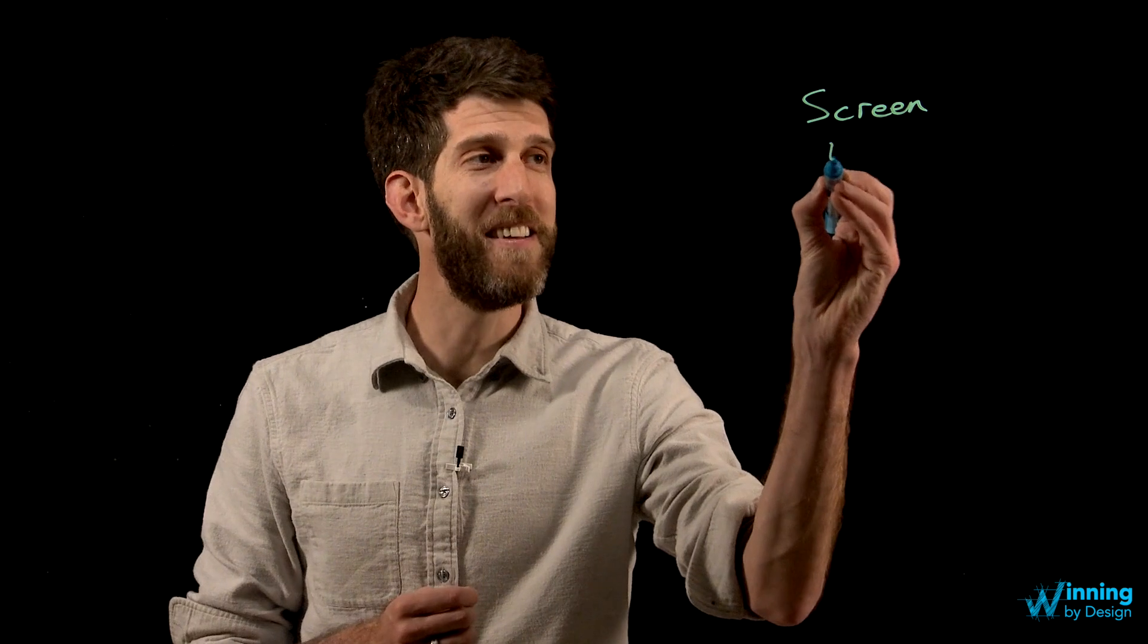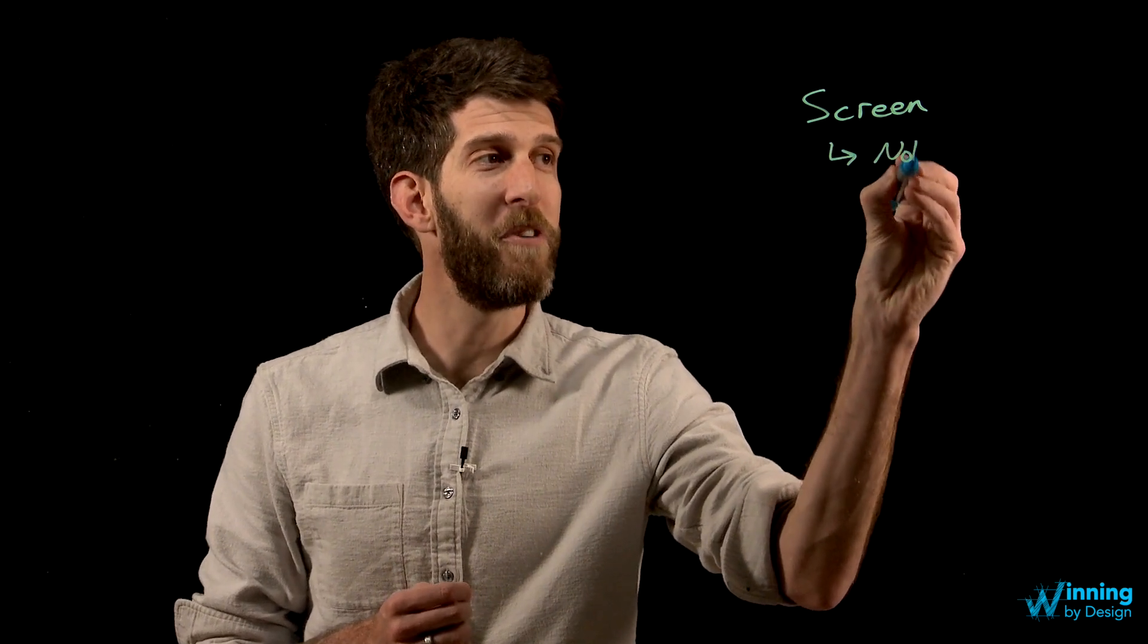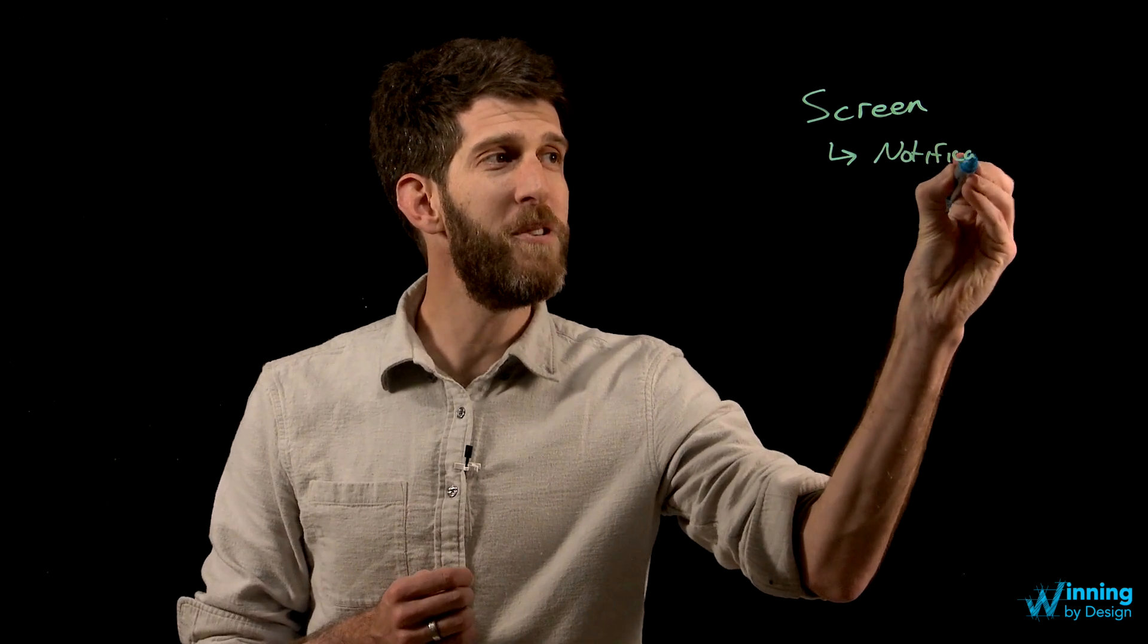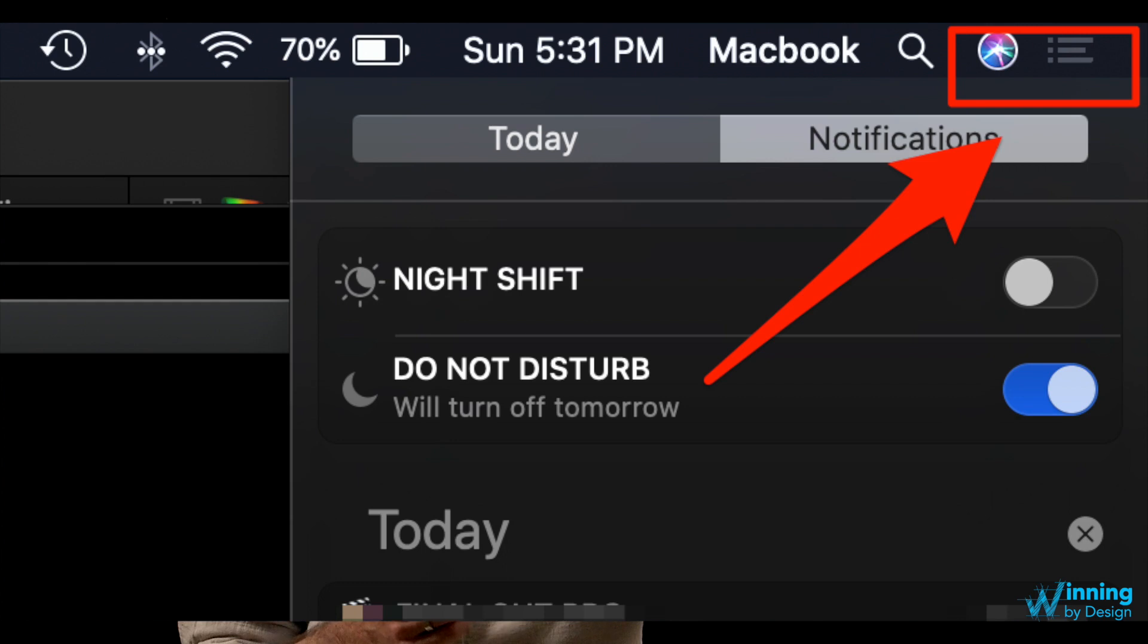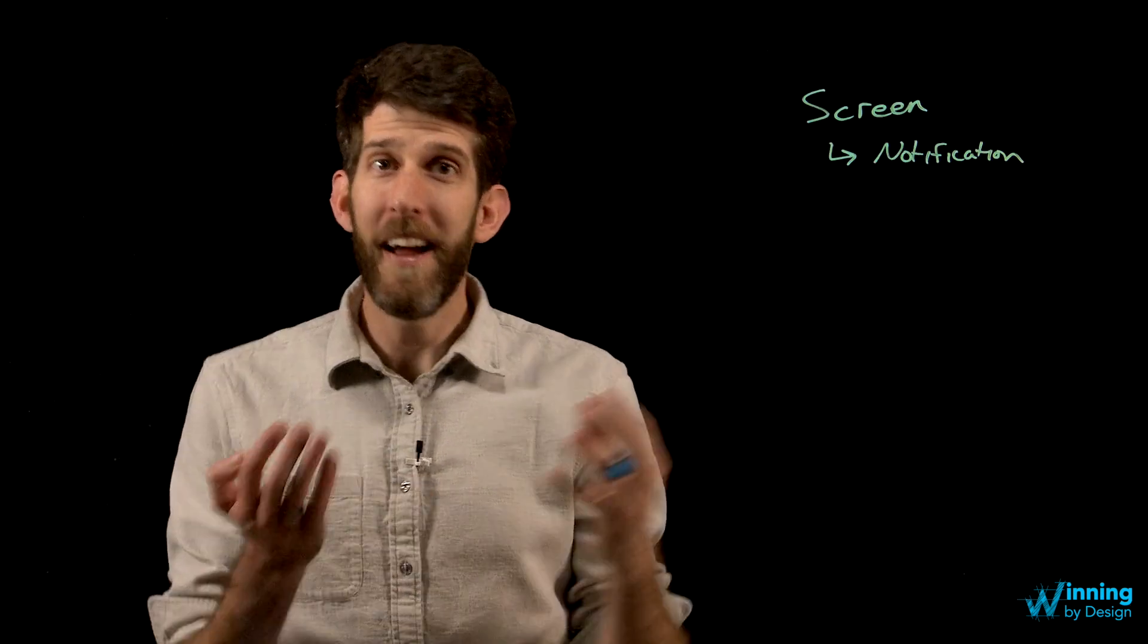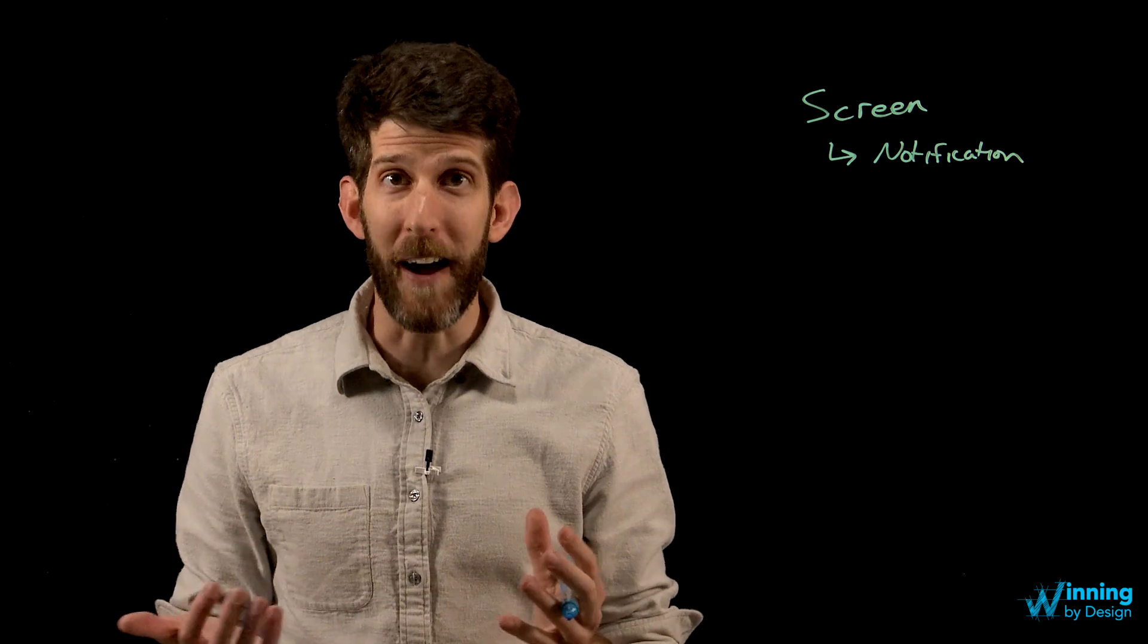Which brings us to another best practice: turn off your notifications. Now the way that you do this on a Mac is you just click on the top right part and you can say do not disturb and that will stay on for 24 hours.